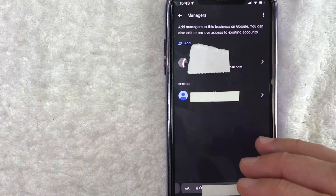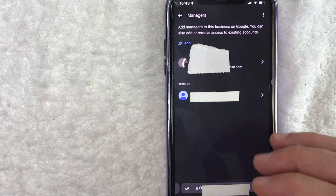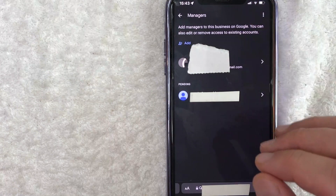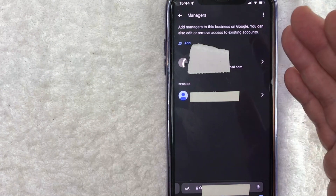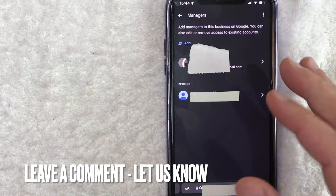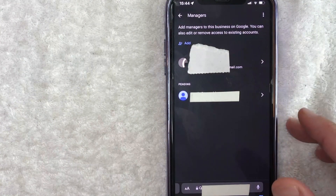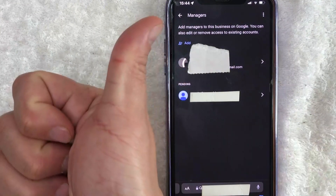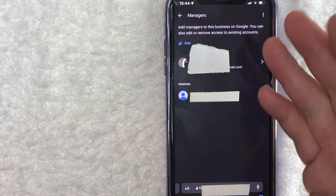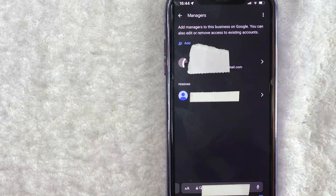So there you have it, guys. If you're wondering how to add a manager to your Google My Business Profile, that is the easiest way I know how to do it. If you know an easier way, be sure to leave a comment below and let the rest of us know how you did it. Hopefully you found that video useful. Click thumbs up, or maybe consider subscribing to my channel, and I hope to see you on the next video. Thanks again for watching.